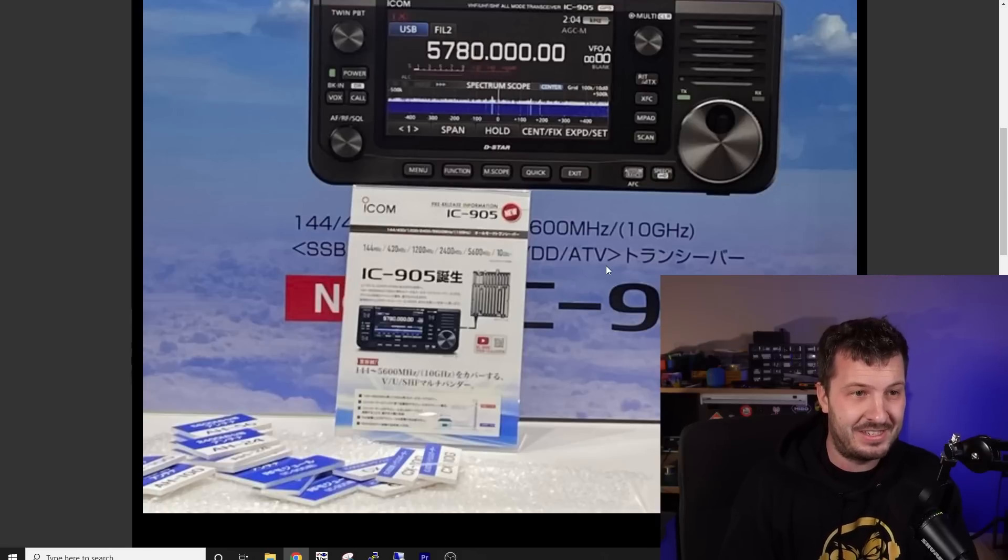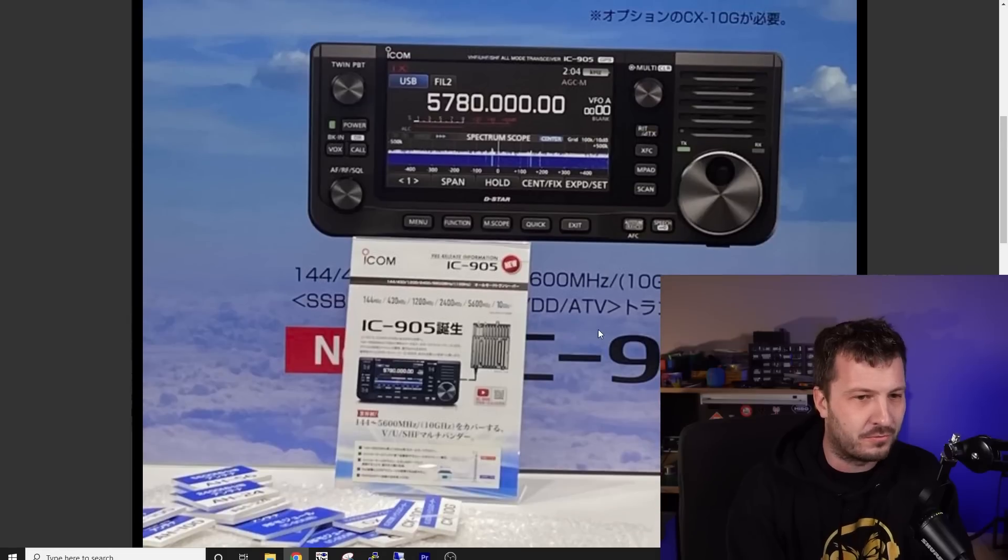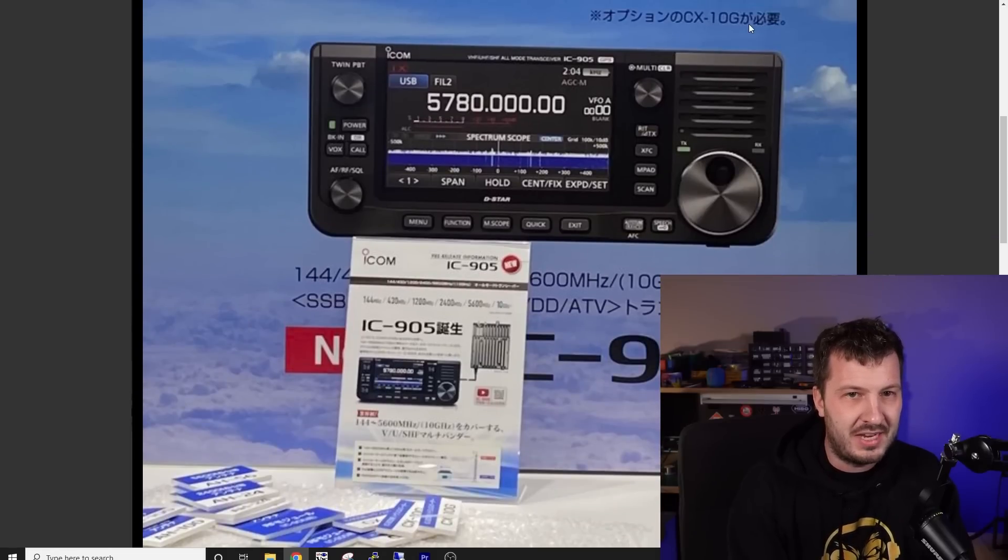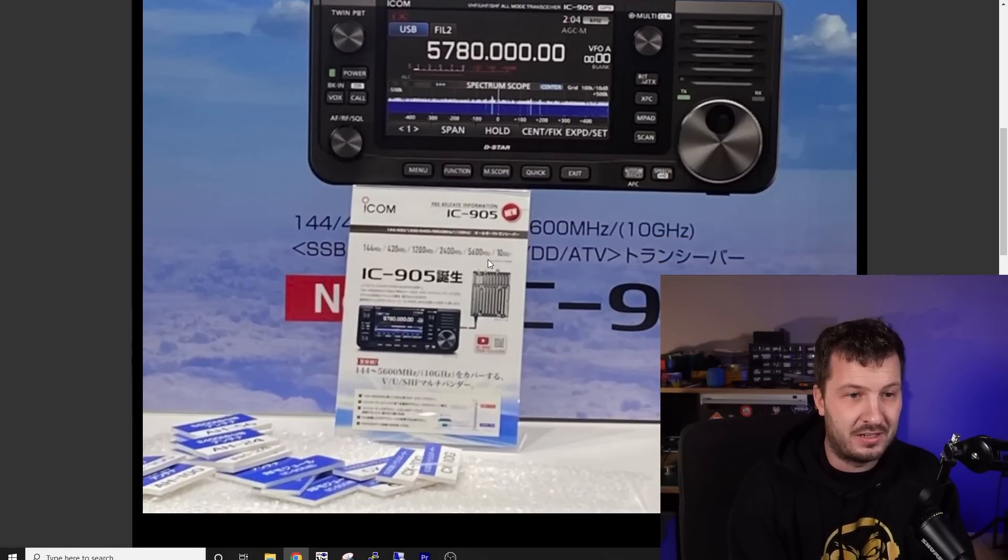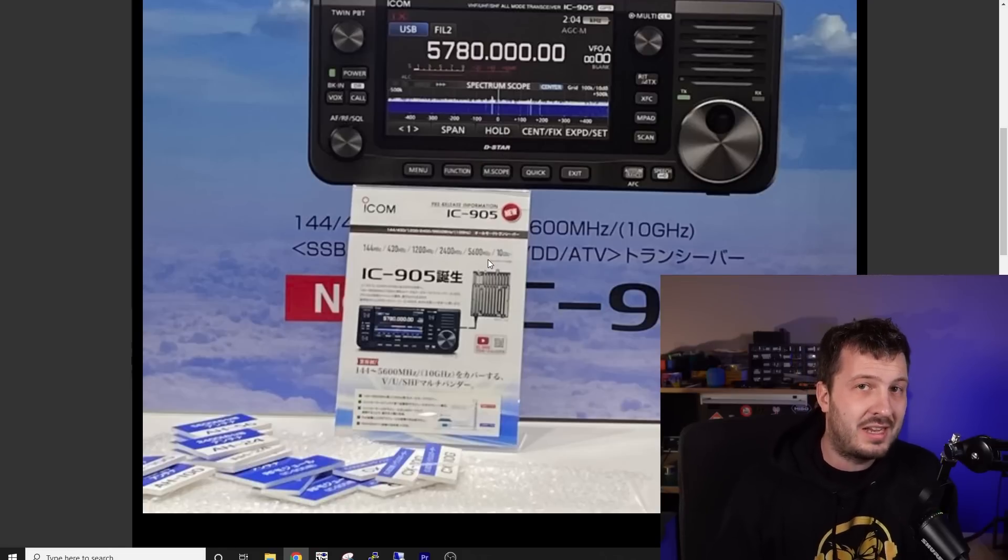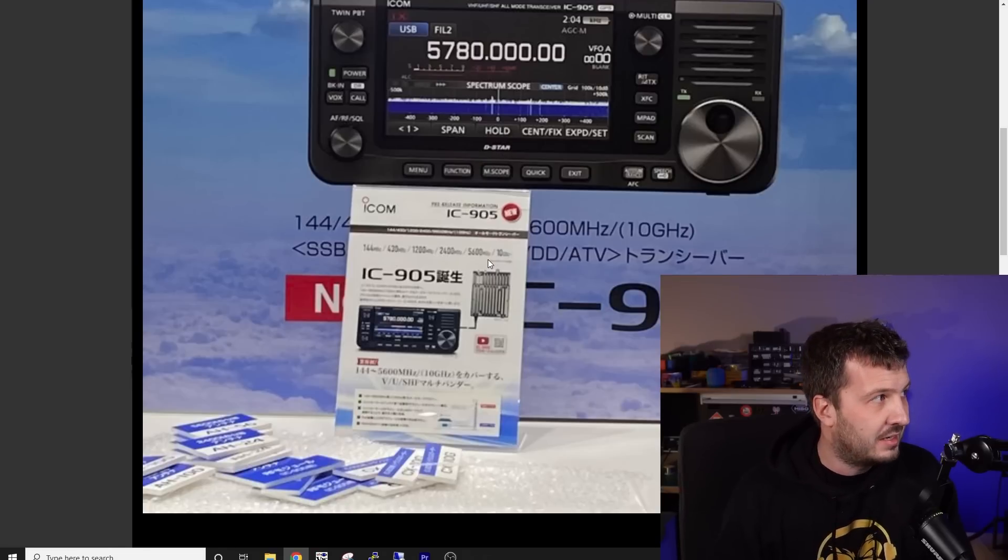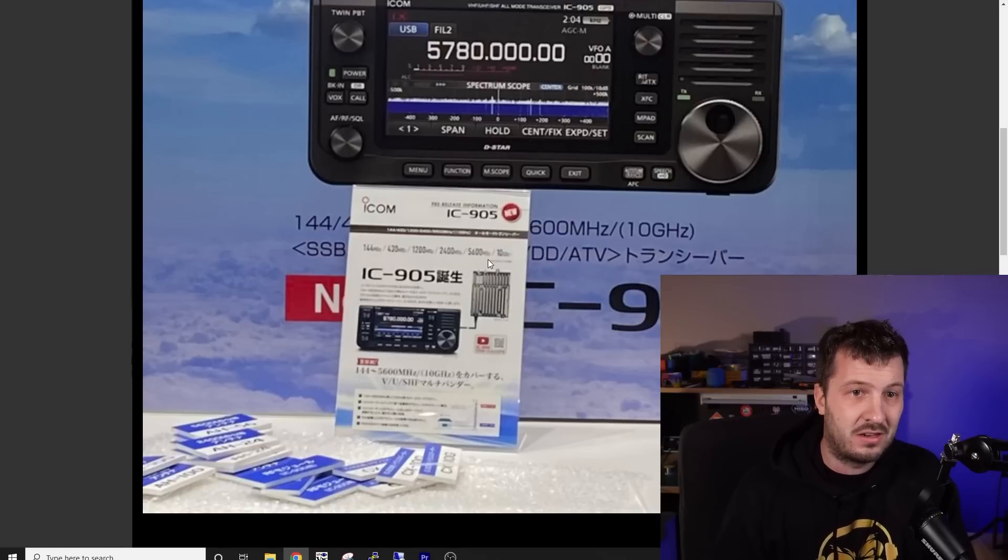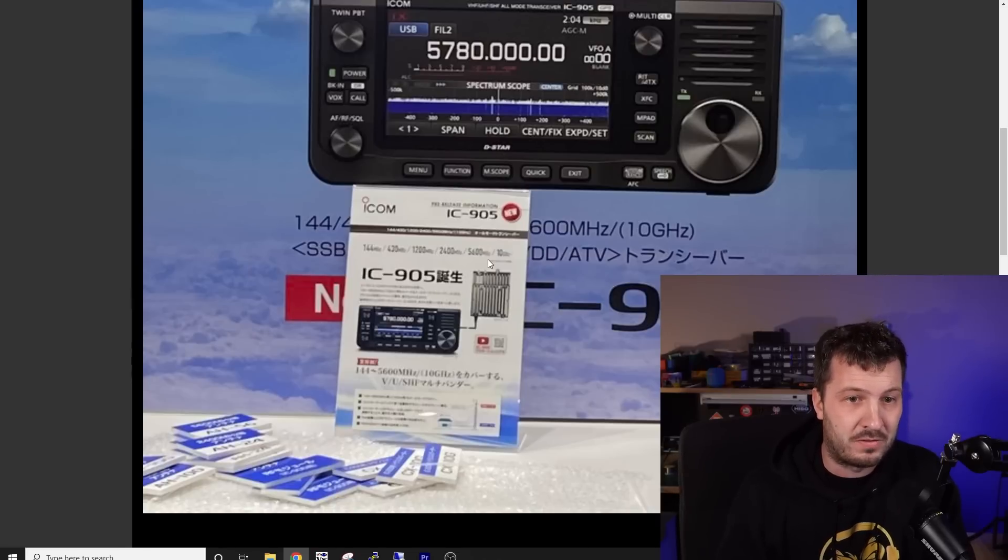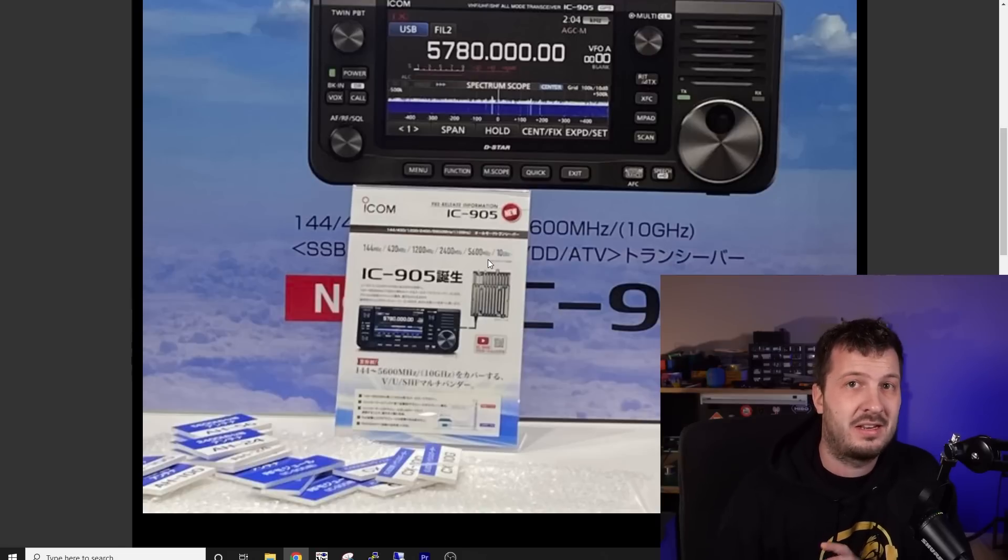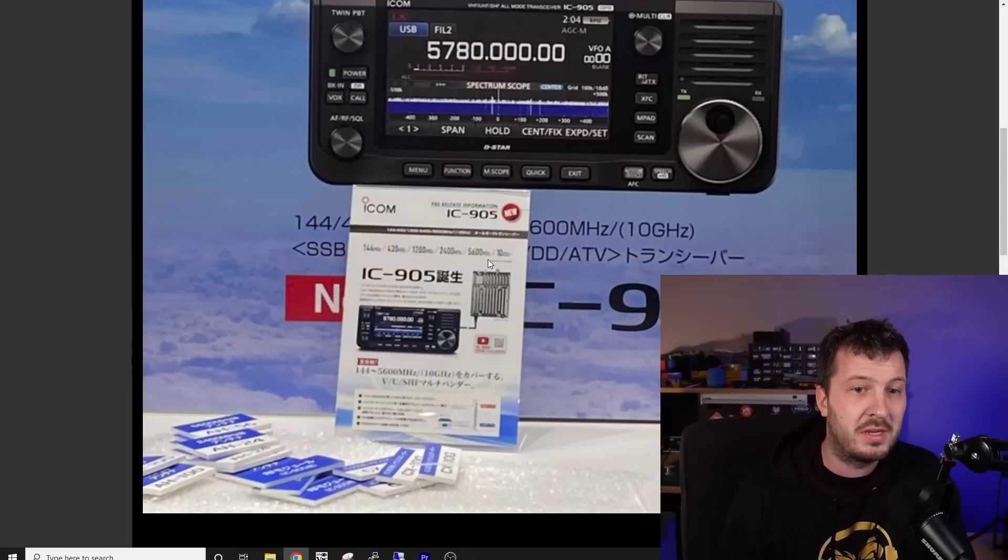So this is really awesome. The thing that really excites me is the fact that it's got 10 gigs in it, 10 gigahertz. Like, there is no, as far as I understand, there is no major retailer who does 10 gigs using a radio. ICOM don't have any 10 gig stuff. Yaesu don't have any 10 gig stuff. So this will be the first of its kind.